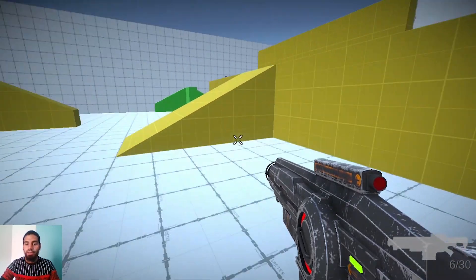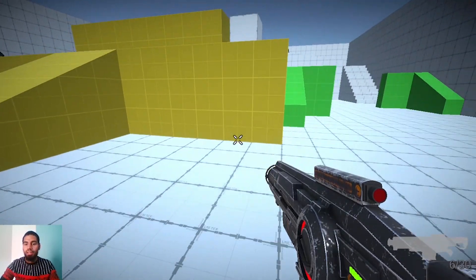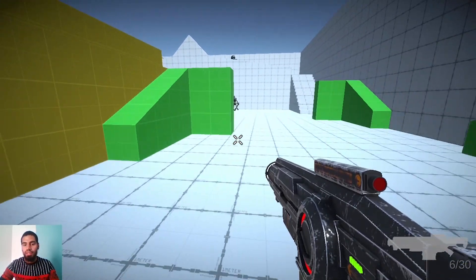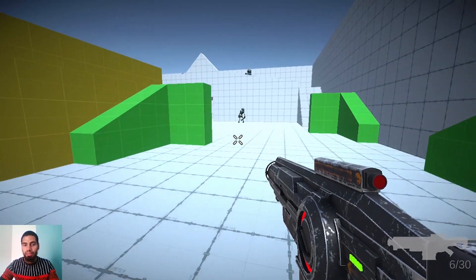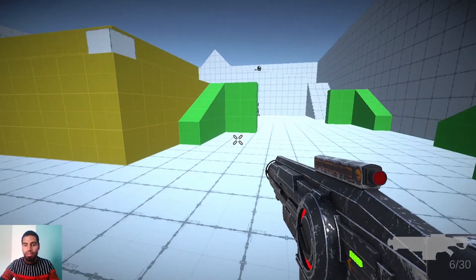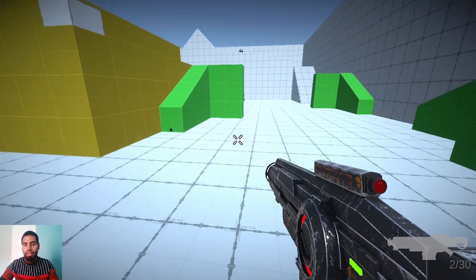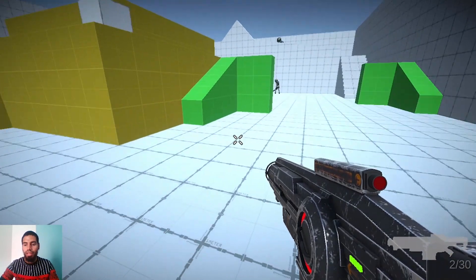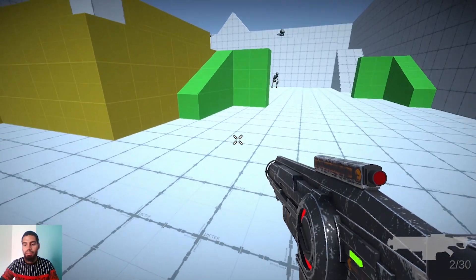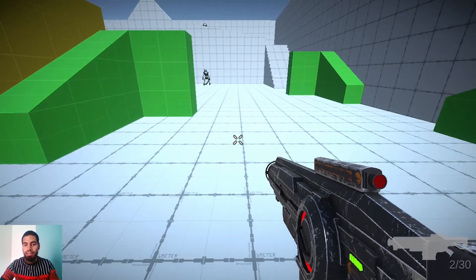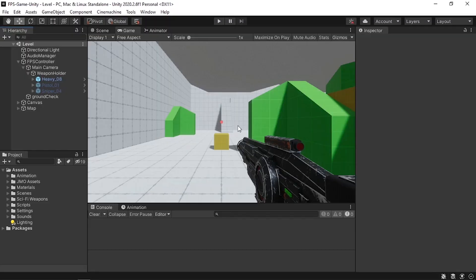Hello everyone and welcome back to my YouTube channel. In today's video we are going to finish the gun script that we created in a previous video. We'll add the loading and handle the amount of ammo and the magazine size that each weapon has.